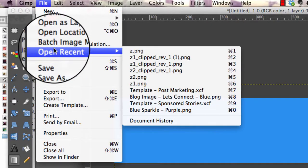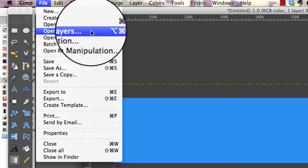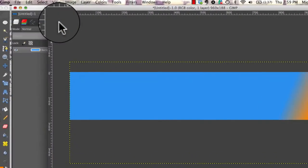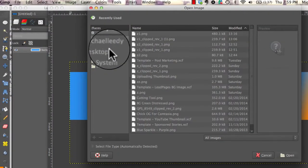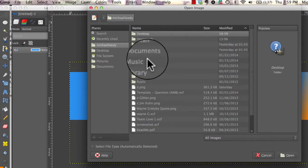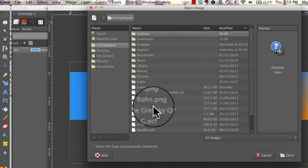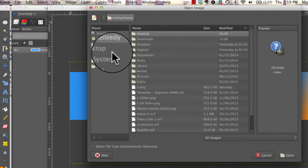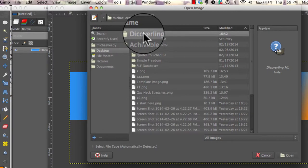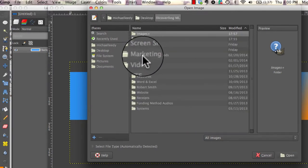So we're going to open as layers. For what I'm doing, we're going to go to... See, if you're organized, things are pretty easy. Discovering ML, and images.